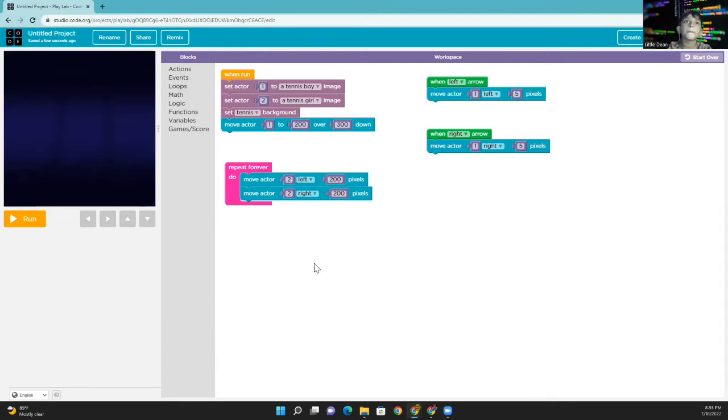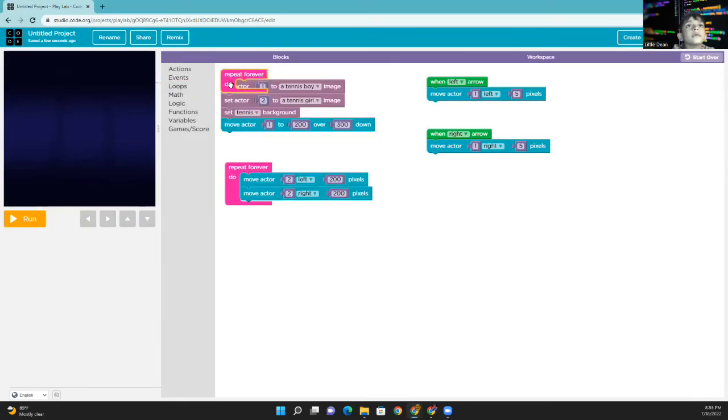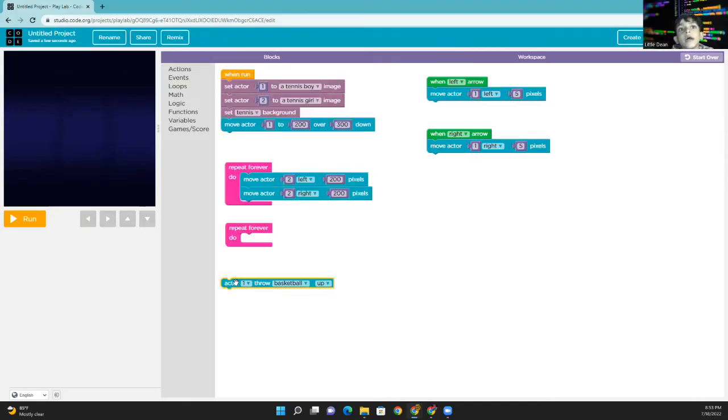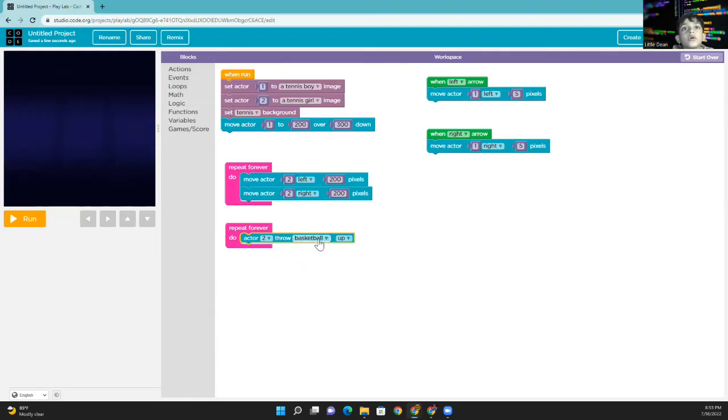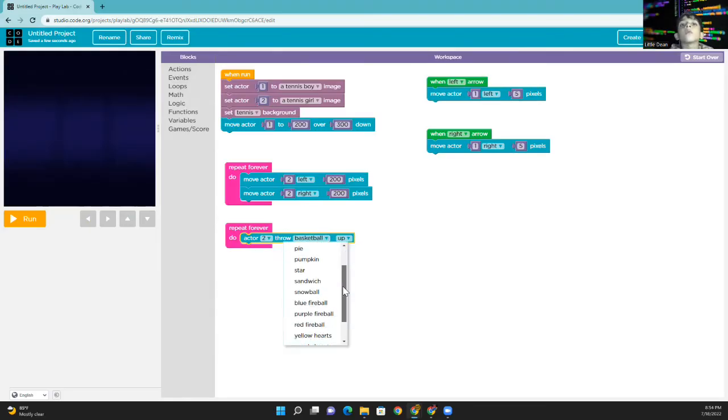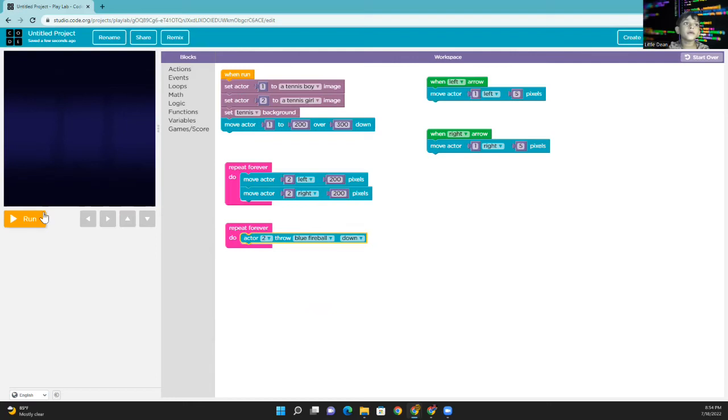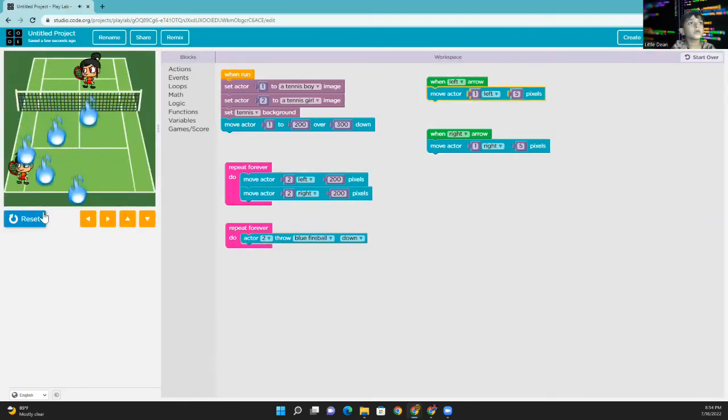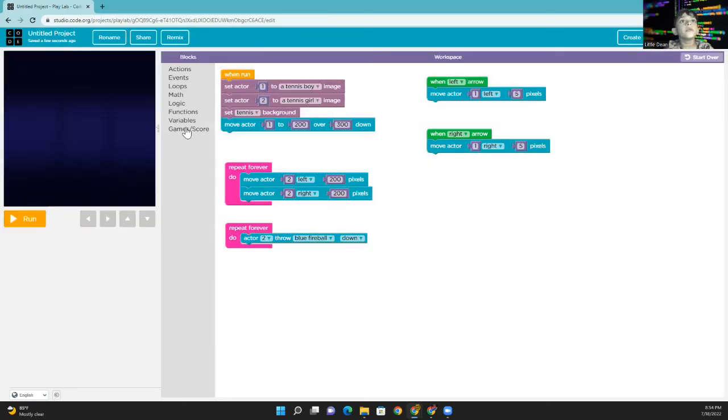Go to the loops again, take this repeat forever blue, and take this actor, actor, do, throw, blue fireball, down. Okay, that's time, it's too fast, we need to add the time.